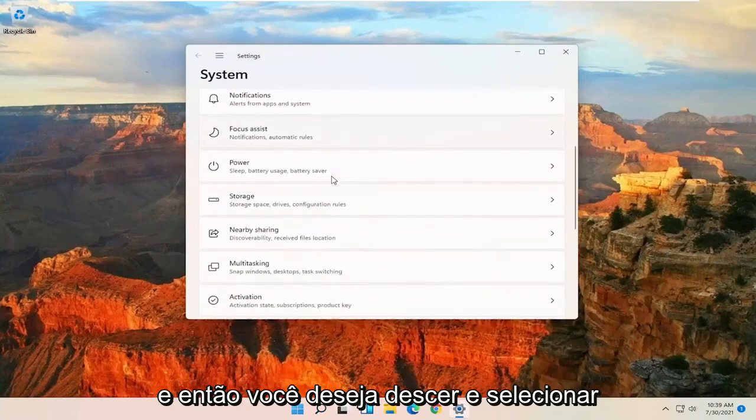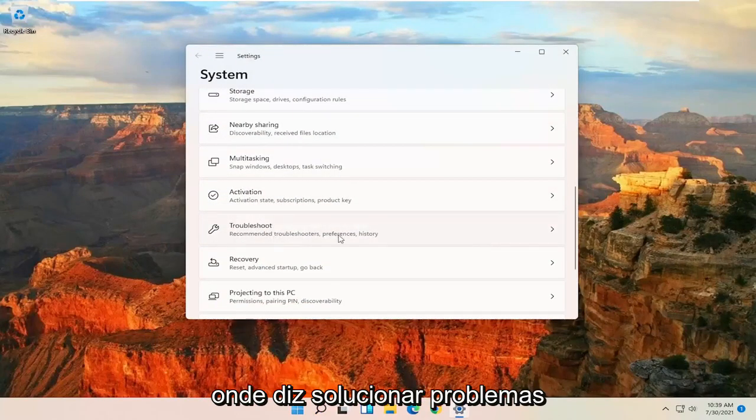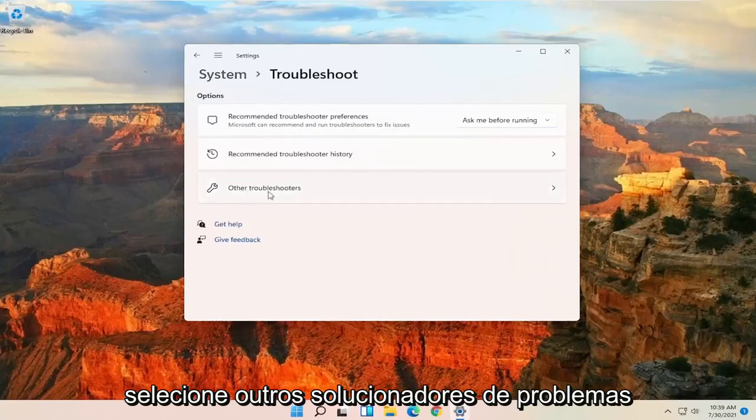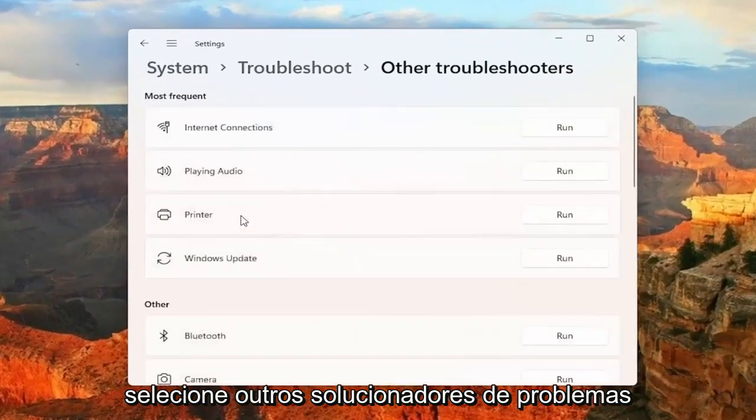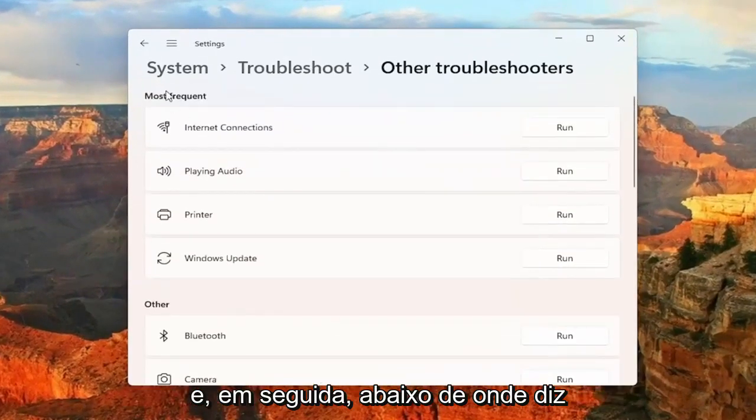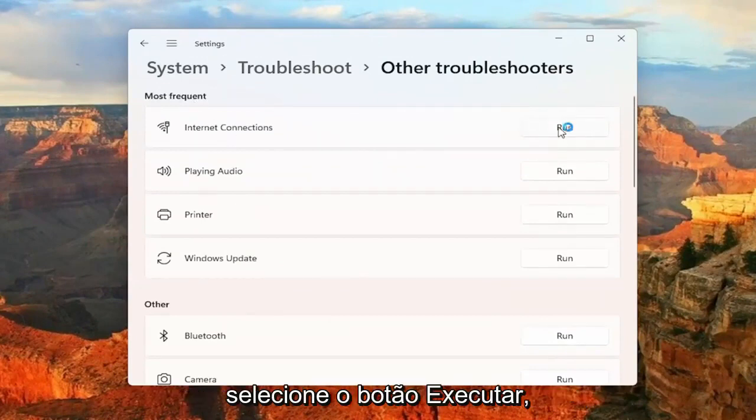And then you want to go down and select where it says Troubleshoot. Select Other Troubleshooters. And then underneath where it says Most Frequent, Internet Connections, select the Run button.